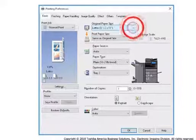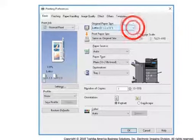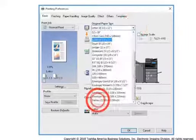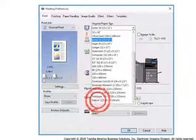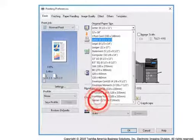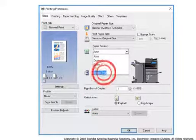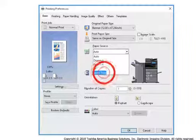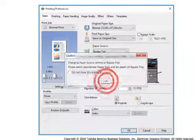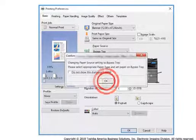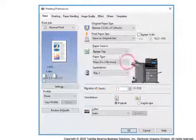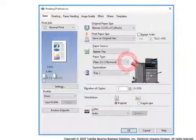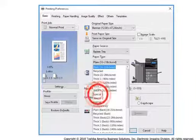Select the original paper size drop-down box. Select the custom paper size of Banner 12 x 47.24 inches. From the Paper Source drop-down menu, select Bypass Tray. When the confirmation pop-up appears, select OK. Select Special 1 for Toshiba Aqua-Ace banner paper.